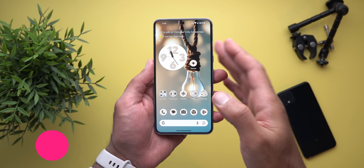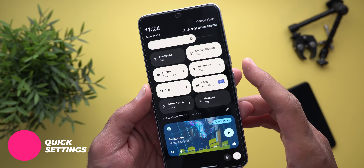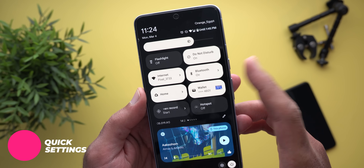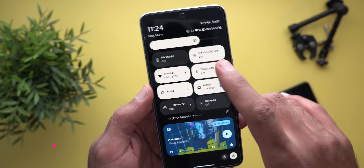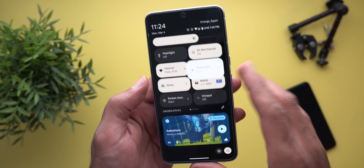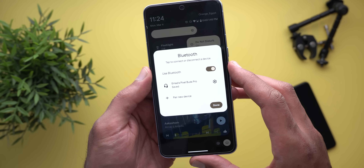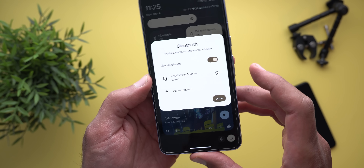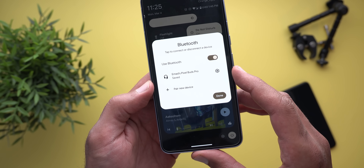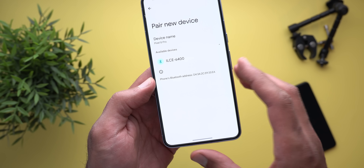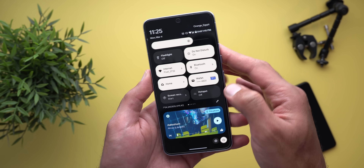Now let's talk about the quick settings, where we have some new changes. The first one is the expandable Bluetooth tile. As you can see, it has a small arrow next to it, which means when you tap on it, it will expand similar to the internet tile. From here you can turn the feature on or off, quickly connect to previously saved devices, or tap on 'Pair a new device' to go to the pairing page under settings.